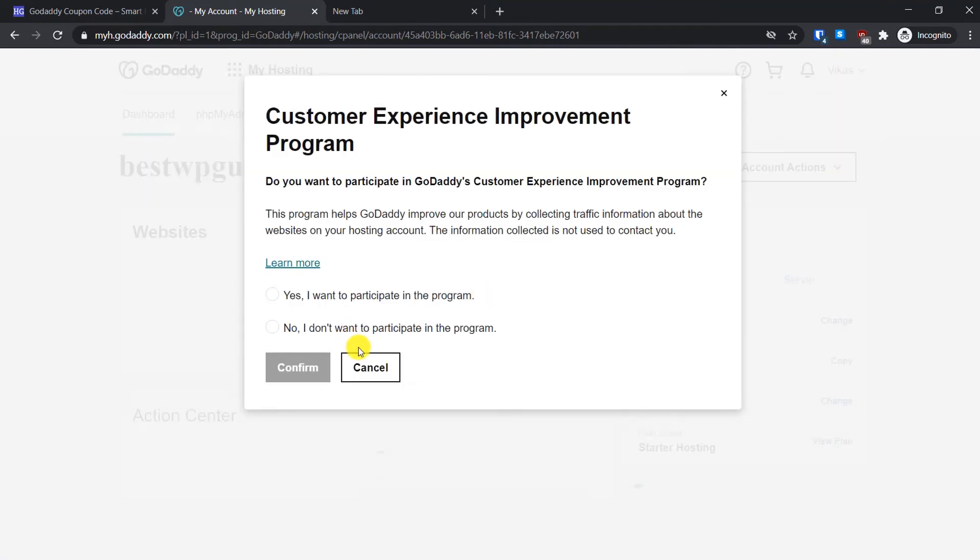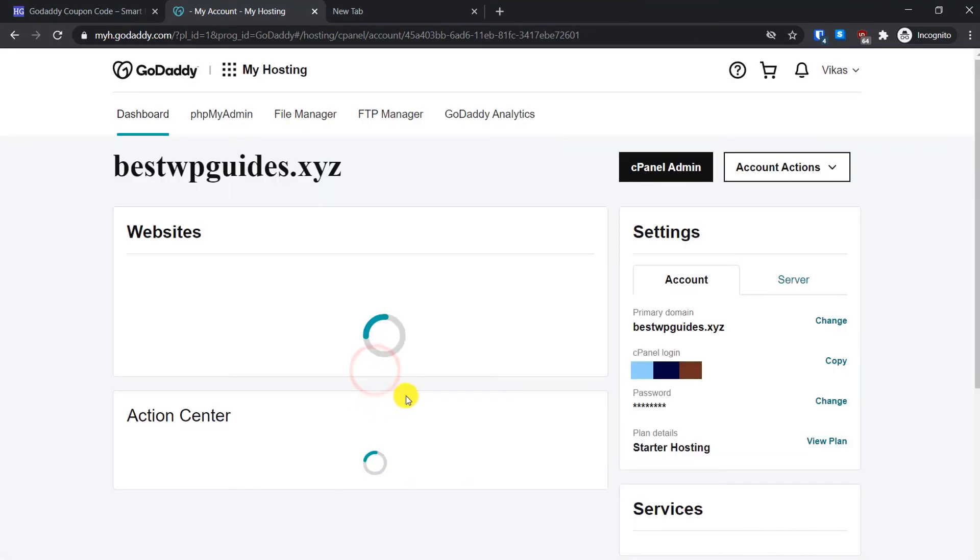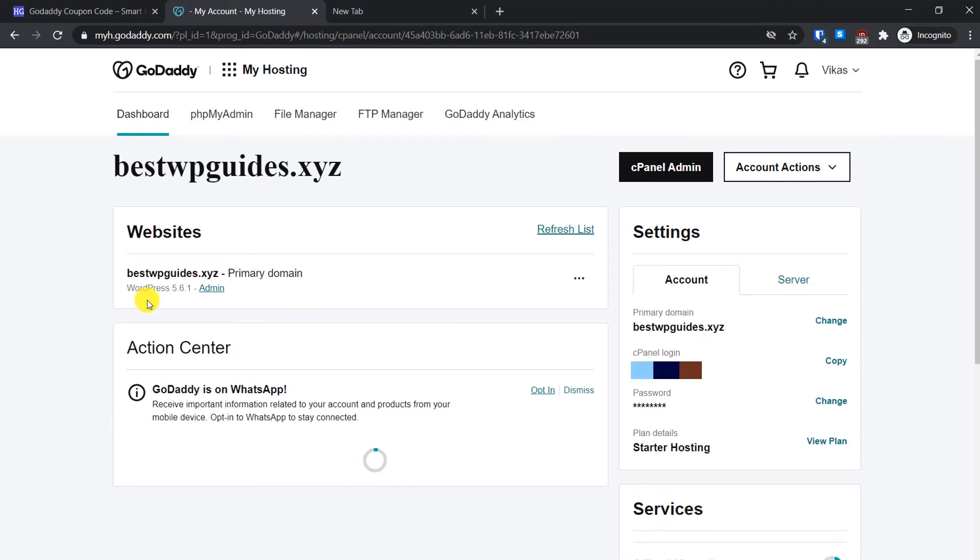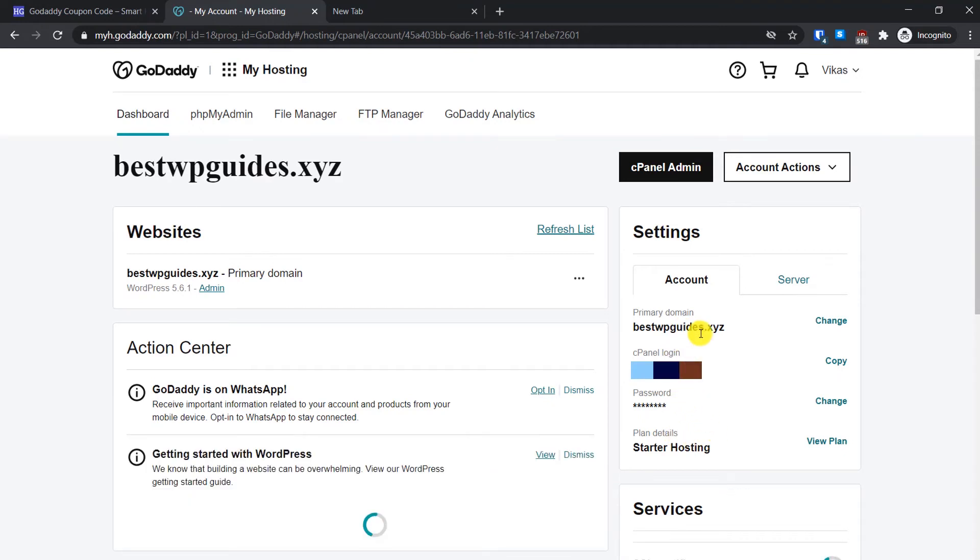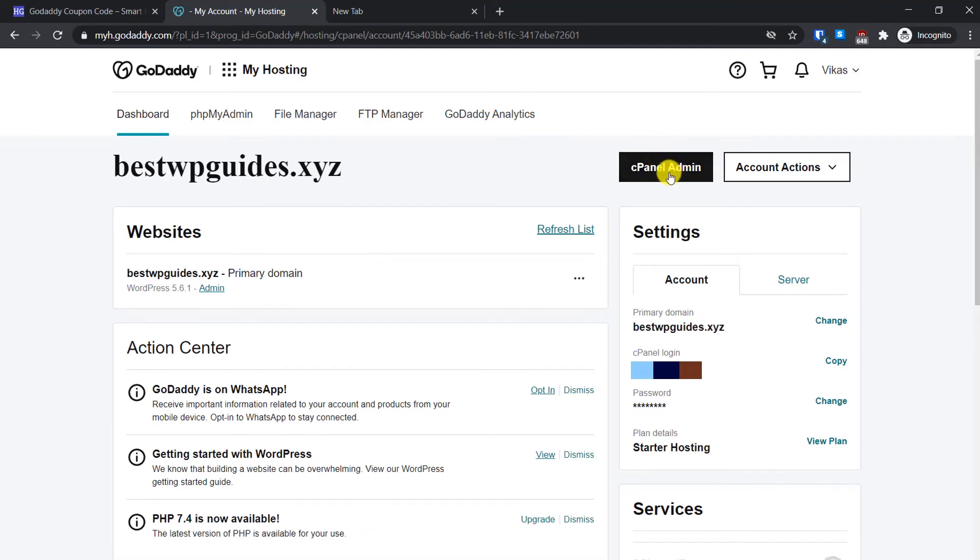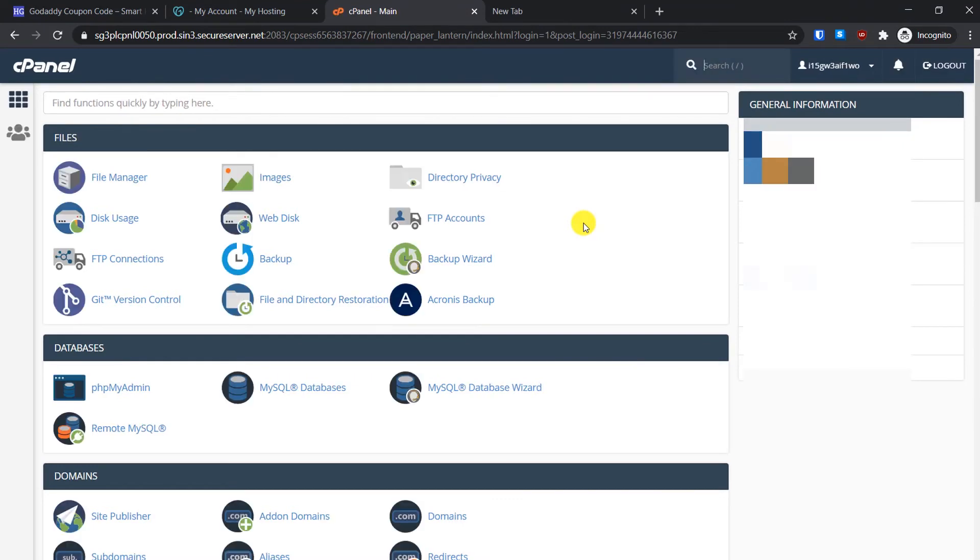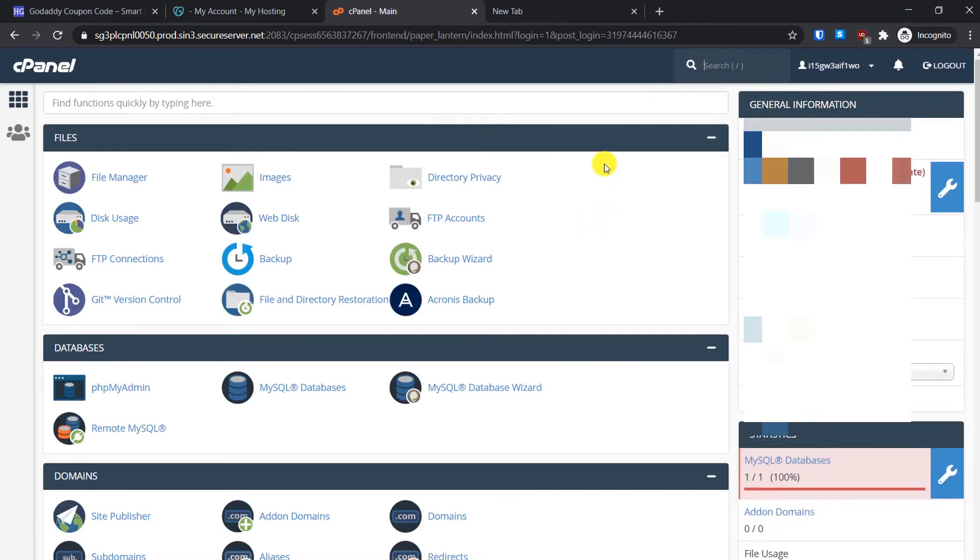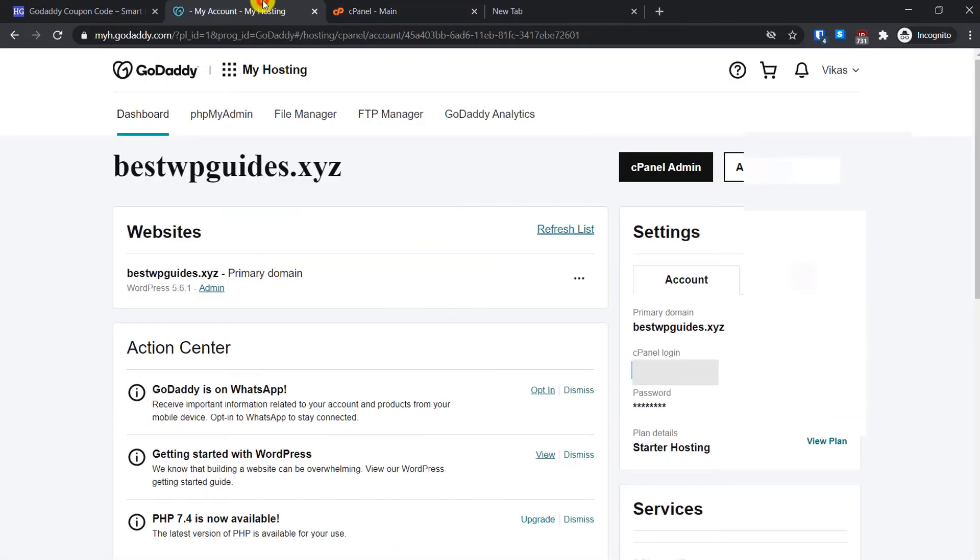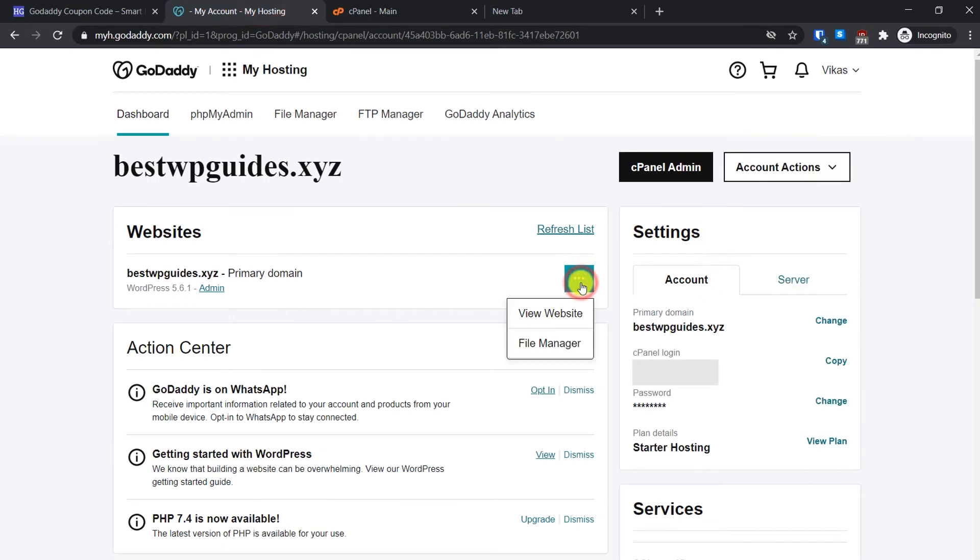As you can see, our shared hosting plan has been set up completely. You can see the plan details here, your cPanel login information, your primary domain, and you can also log into cPanel from here. Just click here and it will directly log you into the cPanel. Now let's go back to GoDaddy dashboard here. From here, let's visit our website and see how it looks right now.